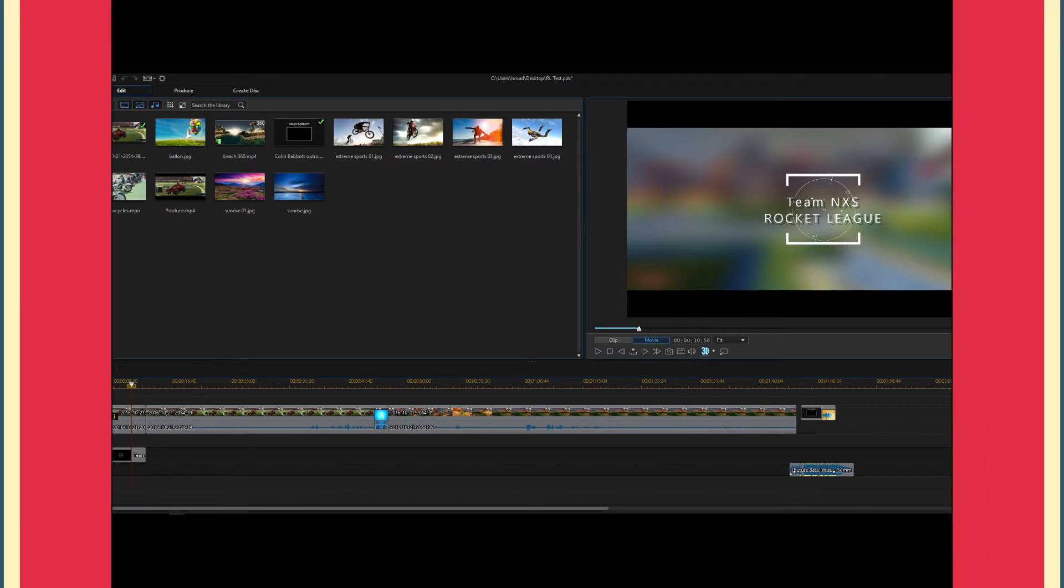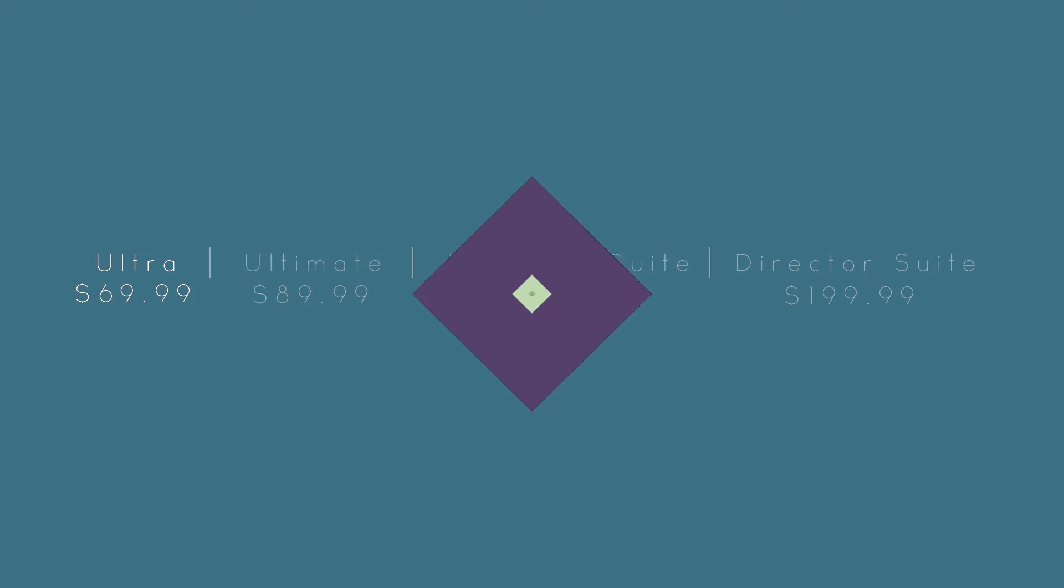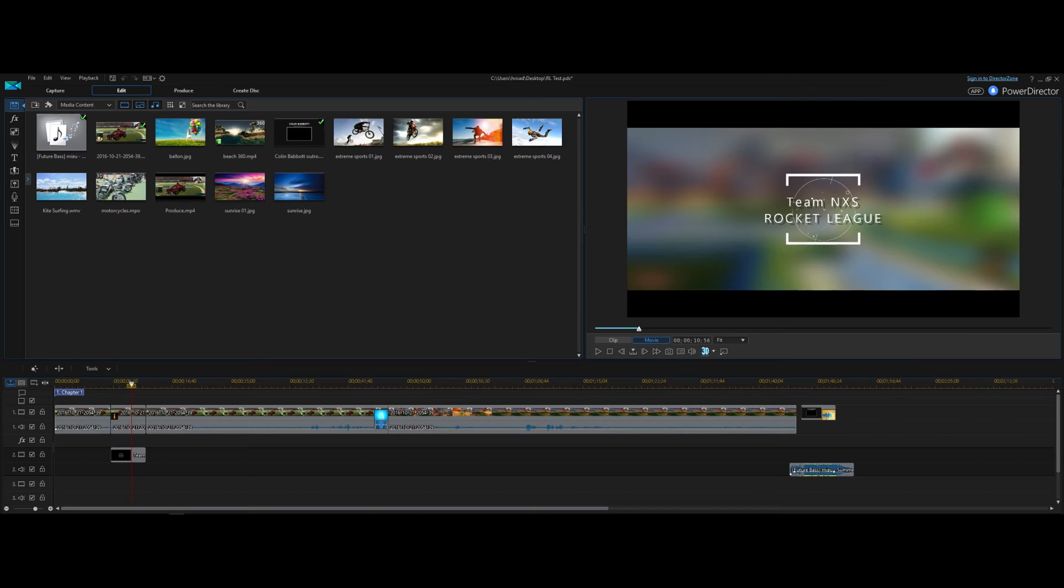So to give some context on PowerDirector 15, there are four versions of the software that you can get and I'm using Ultra which is the most basic version and it comes in with a price tag of $60 US which I think is very reasonable for software of this caliber.